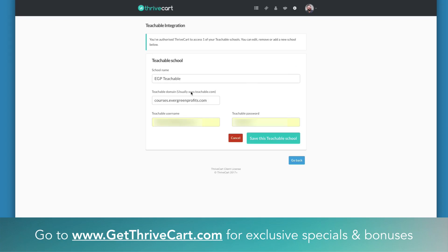If you click on Edit here, you can see right here it shows you sort of an example of how your domain name should be set up. Ours is courses.evergreenprofits.com, and having it set up in this way doesn't actually work. You actually have to put https:// and then your URL.